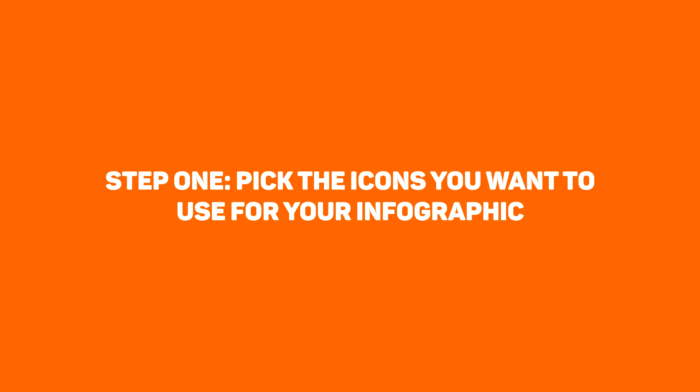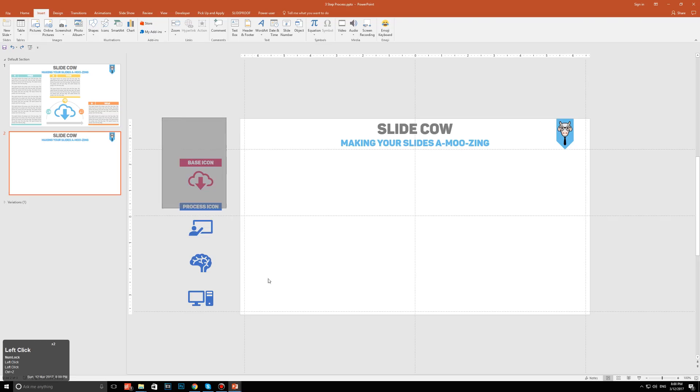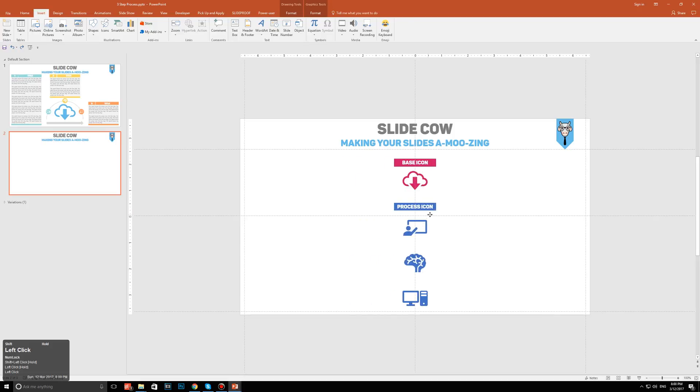Step 1. Pick the icons you want to use for your infographic. Over here, I have four icons. Let's just bring them to the middle. I have one base icon, and I have three process icons. What does this mean?